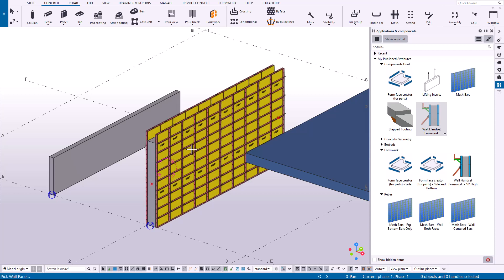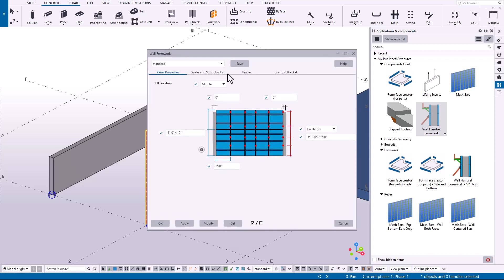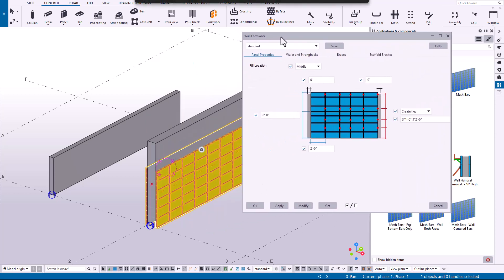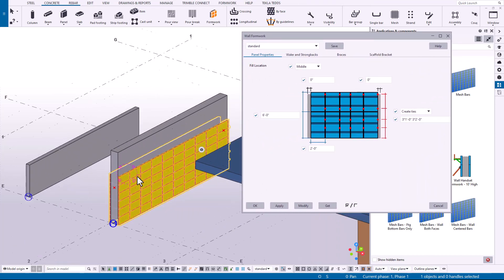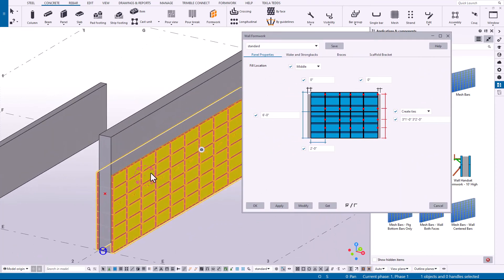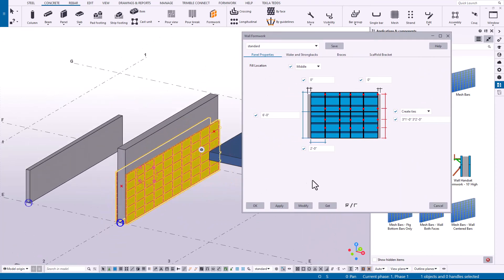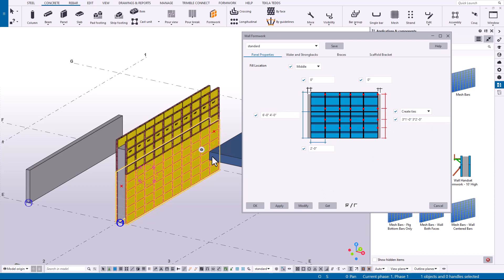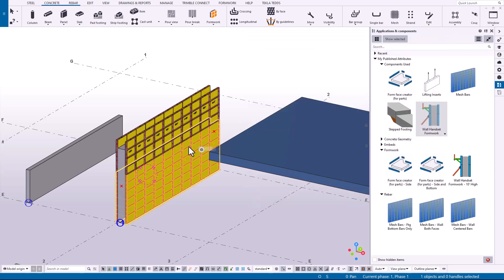I would have to click onto this wall and let's actually load up the standard setting here. This is what would be applied automatically if I didn't have any of these published attributes. Then I would have to type in four feet and adjust my tie spacing. So these published attributes can save a lot of time and get you closer to what you want right away.